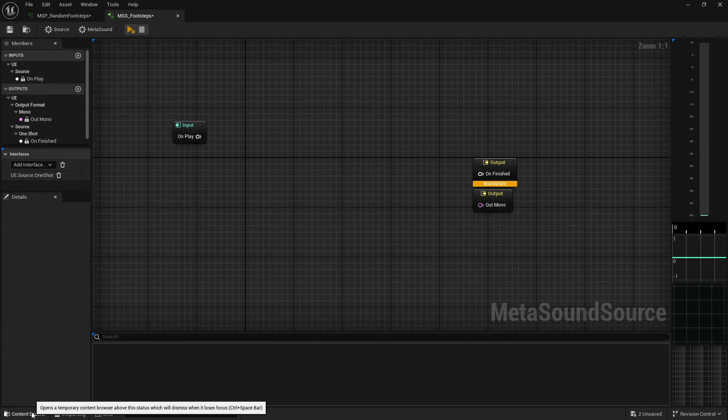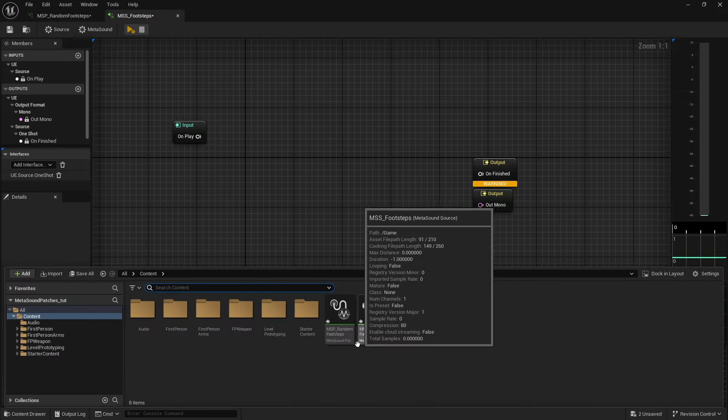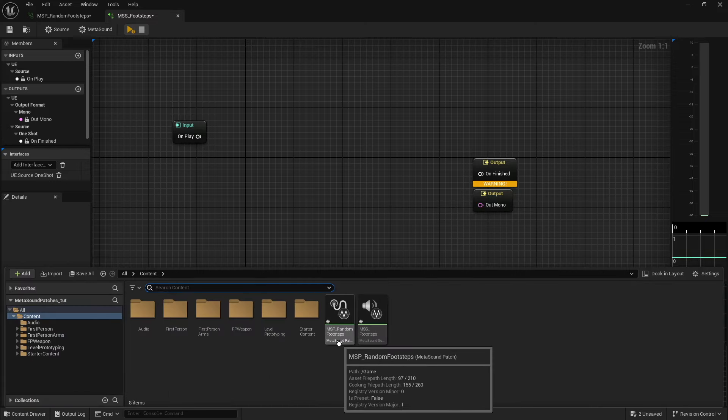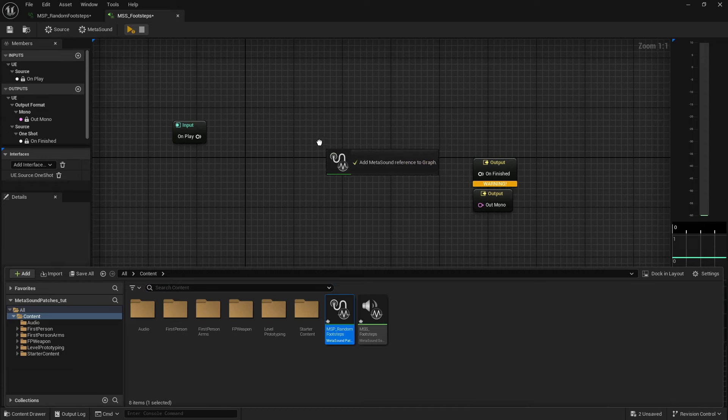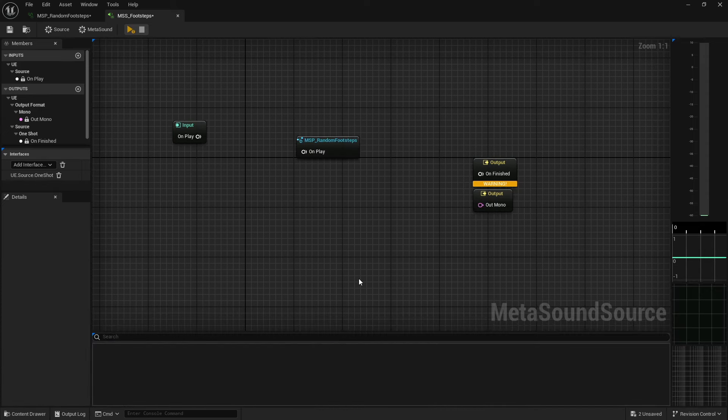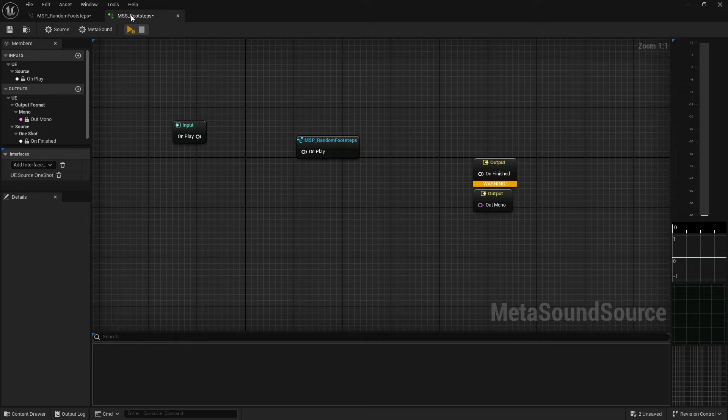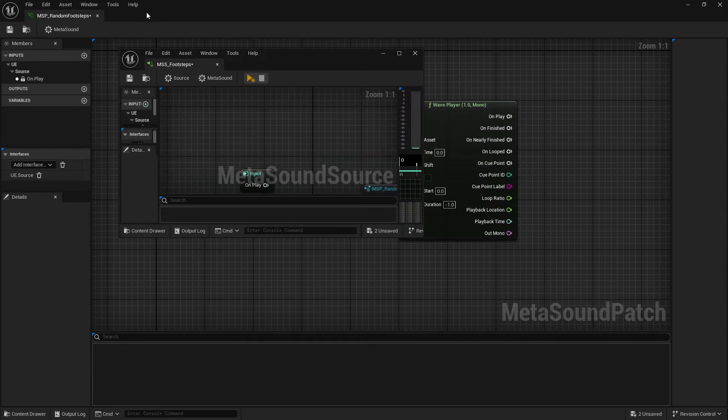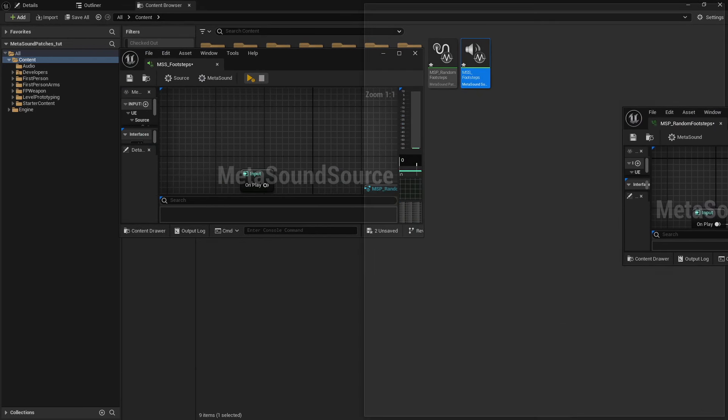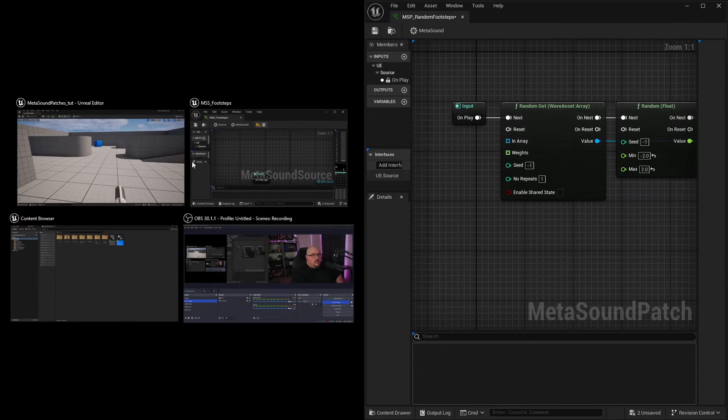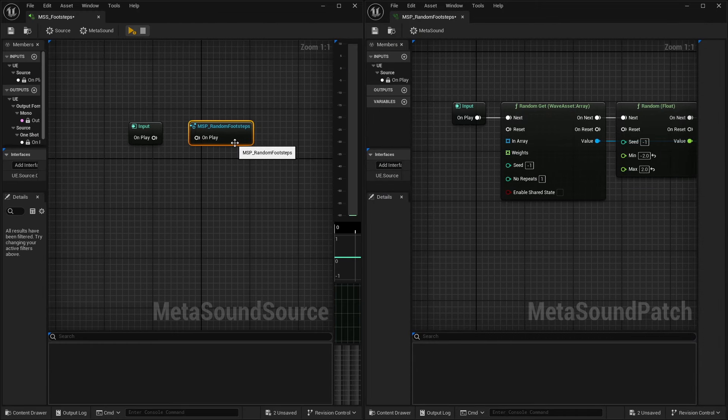And now I mentioned previously that MetaSound patches were something that you could drag into a MetaSound source graph. So if I pull this in, well, I only have an on play. I'm going to go ahead and split these out side by side again. And you'll be able to see this actually change in real time.